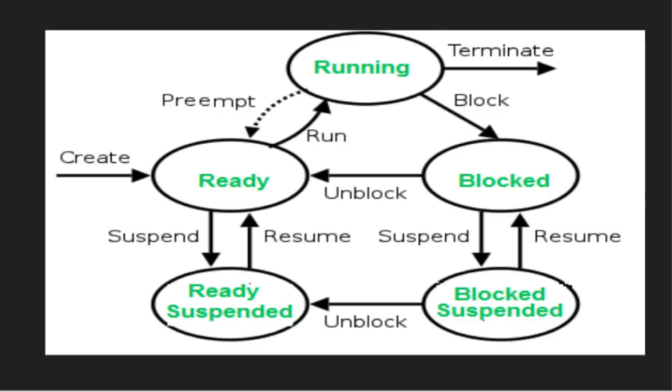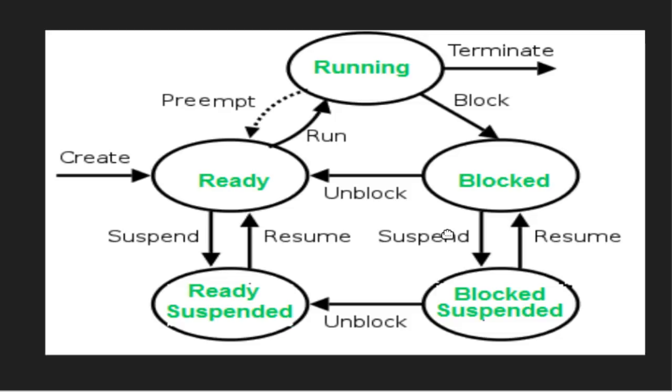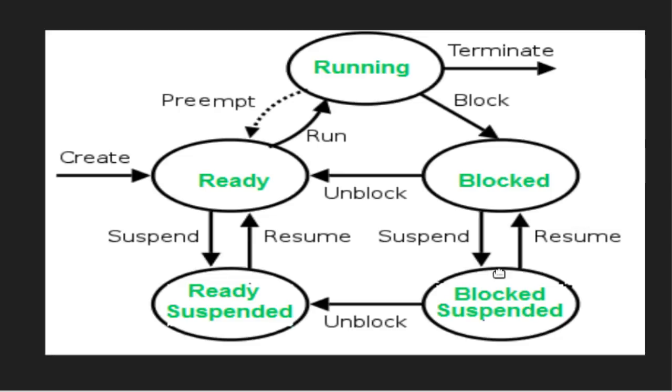Wait or block state. If the running process required any input-output, then it will come to wait state. In wait state, there will be multiple number of processes. It means multiple processes will perform input-output operations simultaneously. Blocked suspended. If the resources are not sufficient to maintain the process in the wait or block state, then some of the processes with low priority will be suspended and they will be moved to the suspended blocked state. In this, the process resides in the backing store.